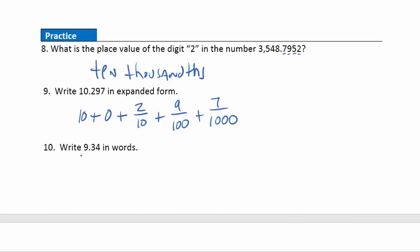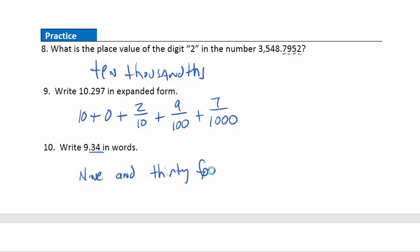Question ten: write this number in words. I would say nine, then use the word AND to indicate the decimal. Then I write the whole number of the decimal part, which is thirty-four. We write the place value of the last digit, the four, which is in the hundredths place. So the answer is nine and thirty-four hundredths.